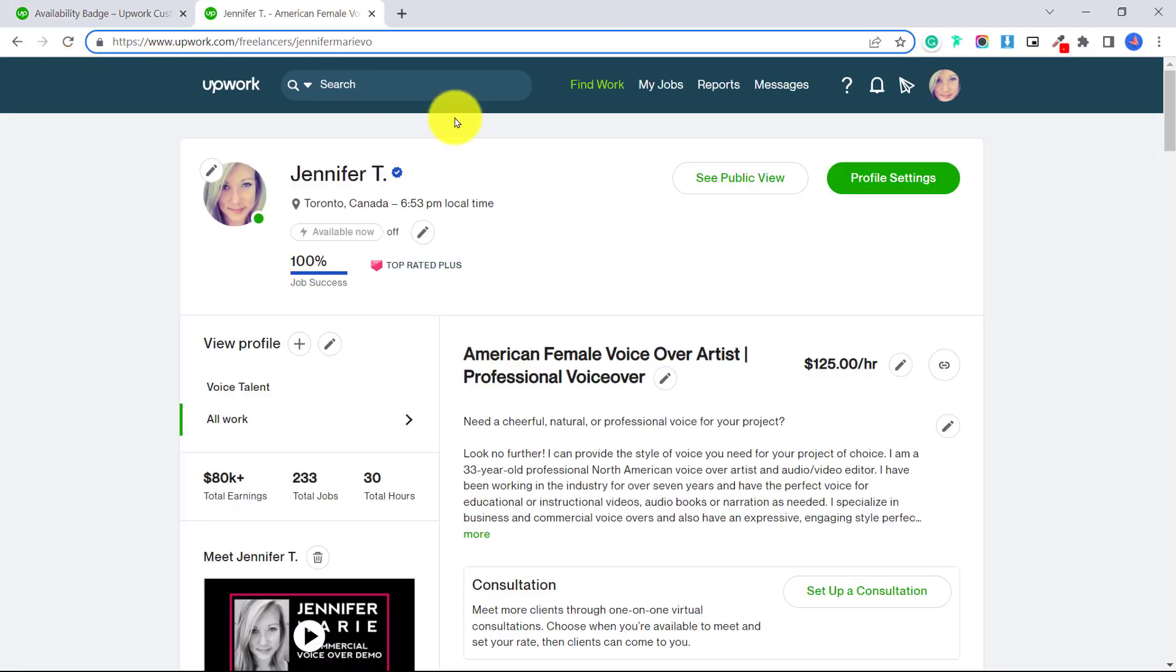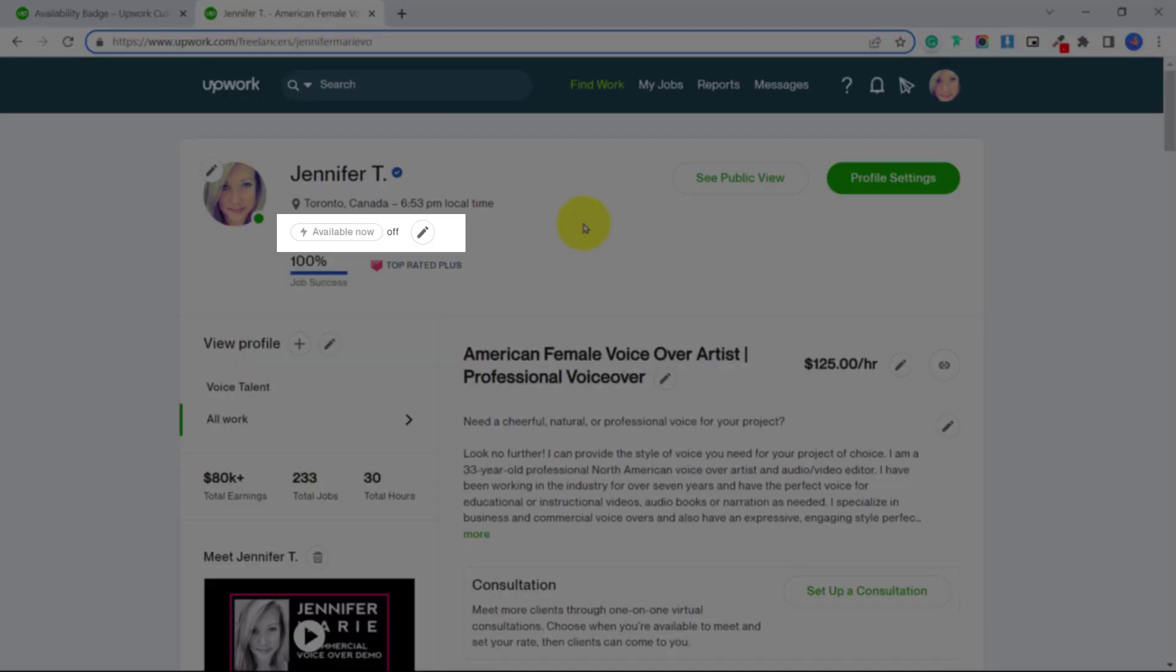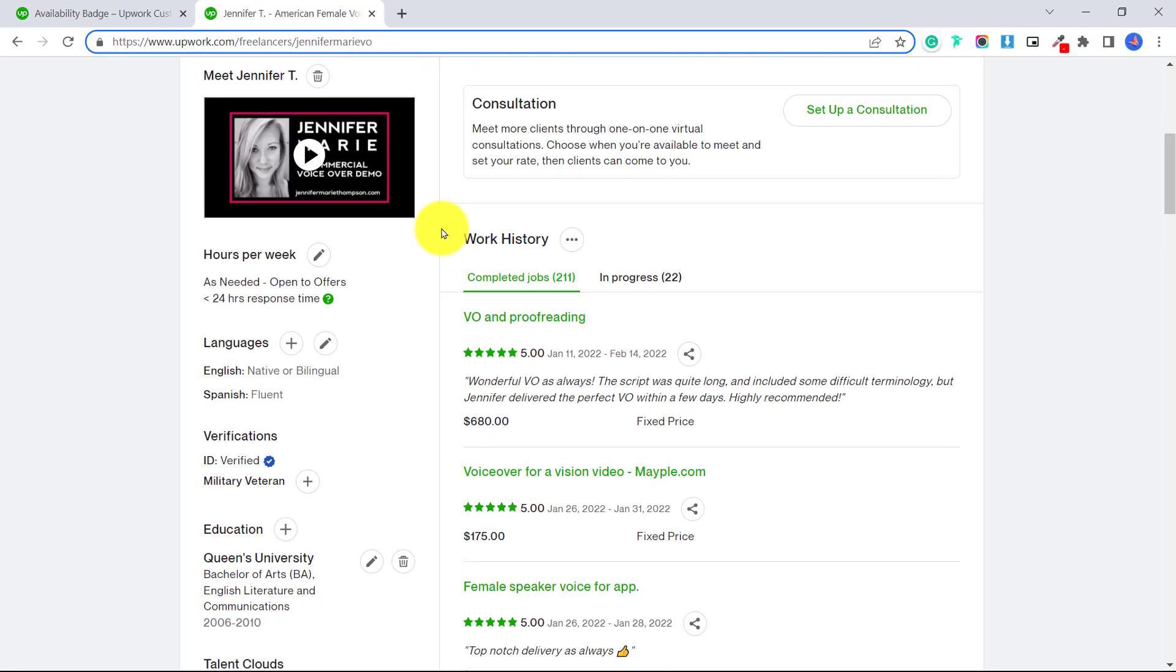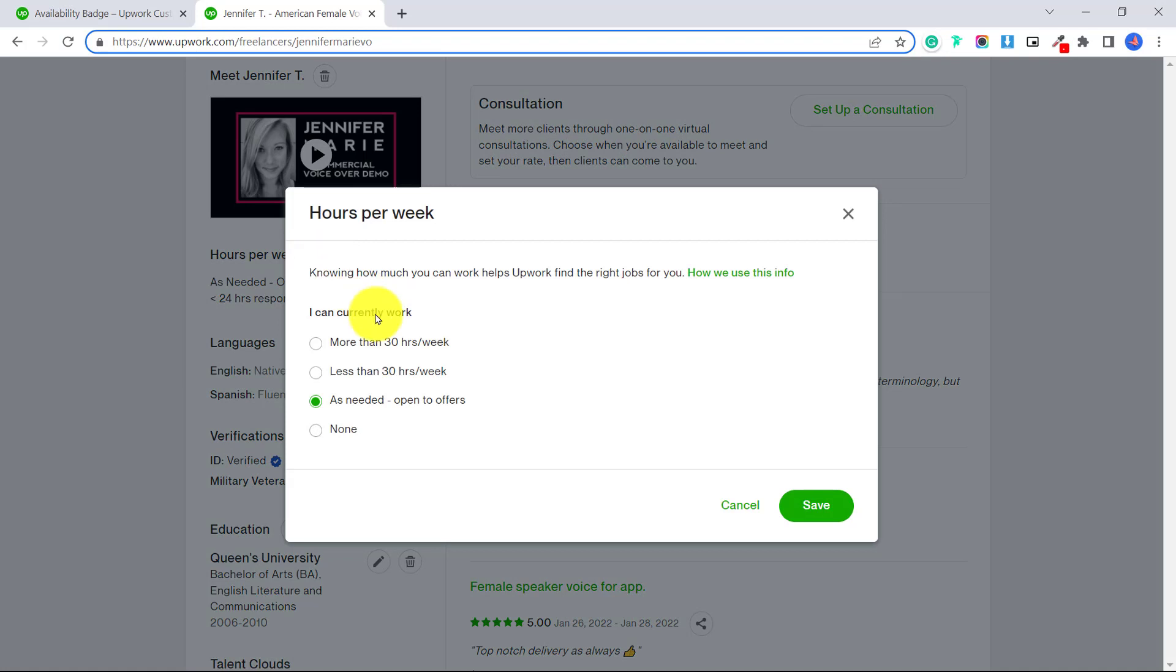So right now I'm on my Upwork profile. And as you can see, I have not yet activated the available now badge, which I'm going to do with you guys. Now, if you scroll down, you can see under hours per week, I have this set as as needed.